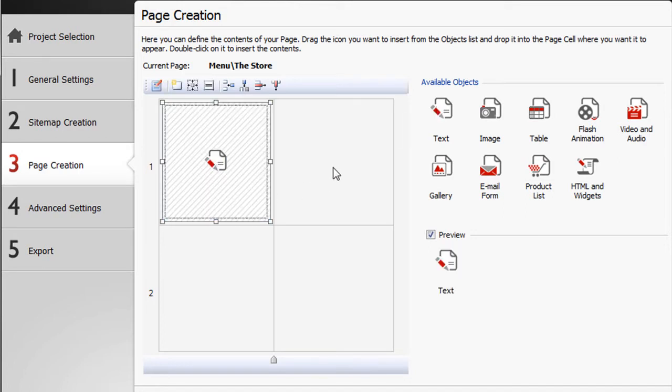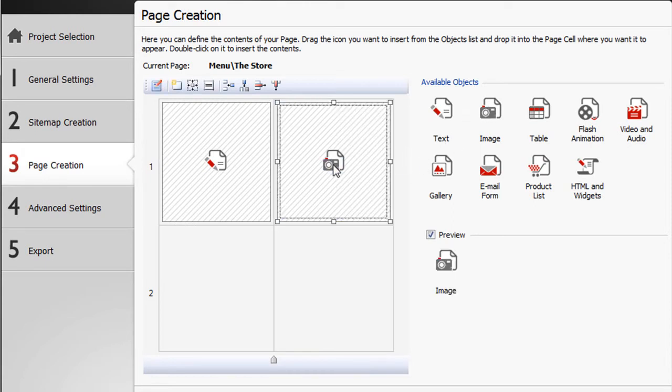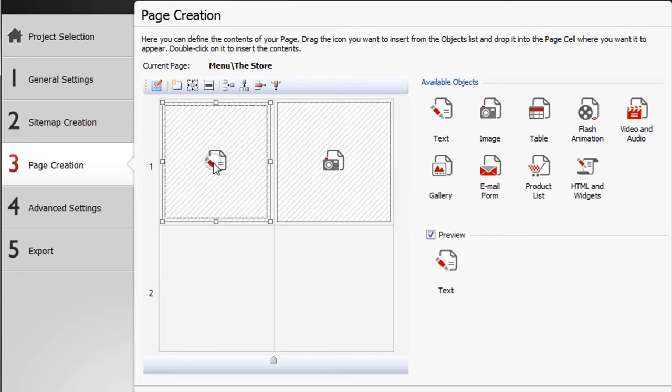Then select the image object and drag it into the next. We have now created a classic page cell which consists of text and object side by side.